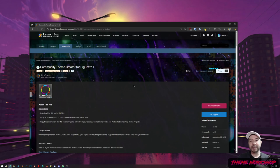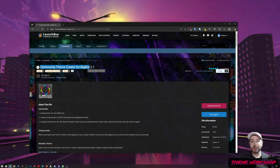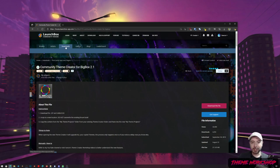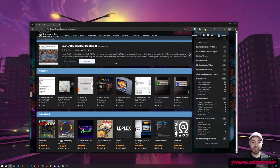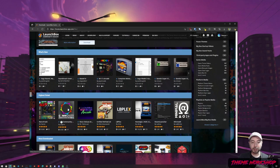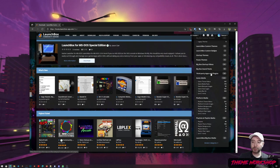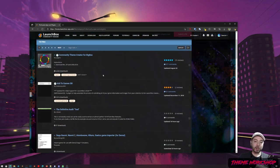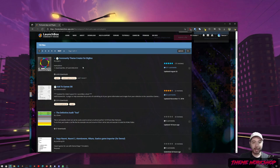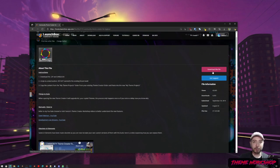The first thing you'll want is the newest version of the Community Theme Creator for Big Box. You can download it on our community forums in the download section. It's highly rated — sitting at number two — or you can go to Third-Party Apps and Plugins. Click the download file button to get it.